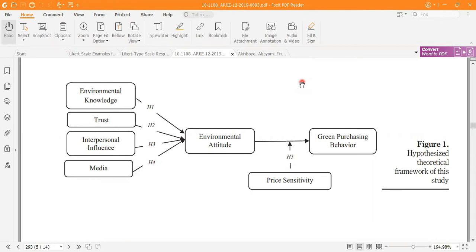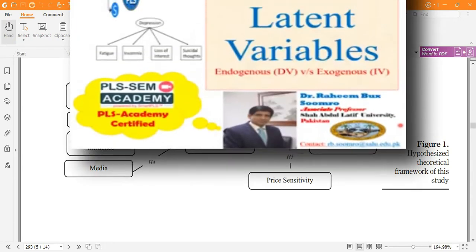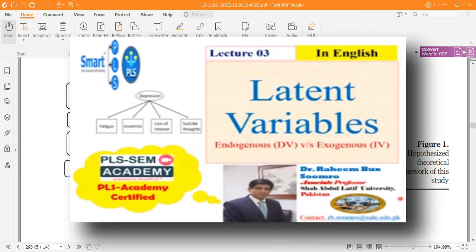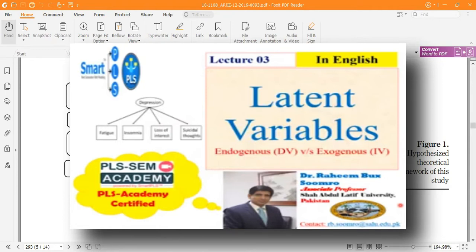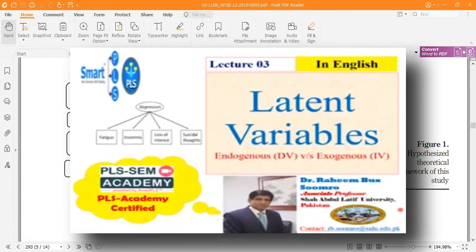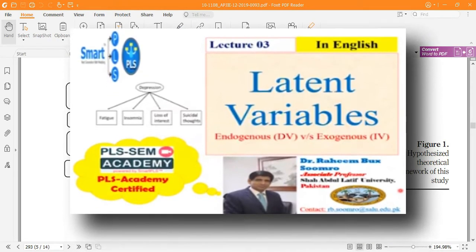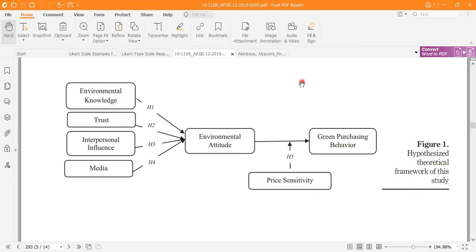Here you are looking at a model where different latent variables are present. Latent variables are indirectly measurable — we cannot directly measure them. In other terms, latent variables are unobserved variables. Examples include environment attitude, environment knowledge, trust, confidence, service quality, and self-efficacy.